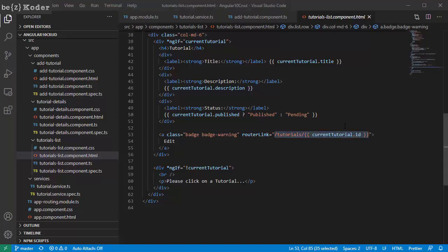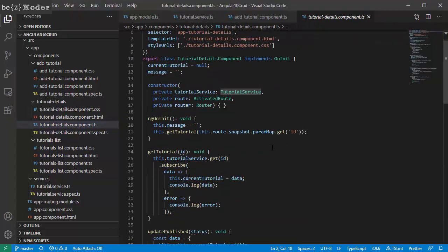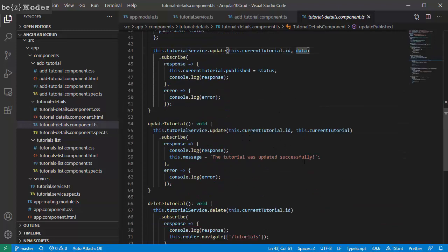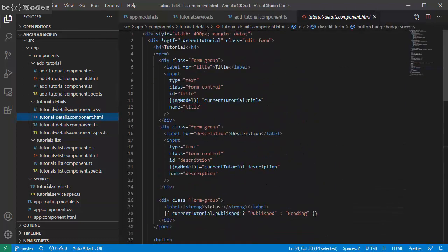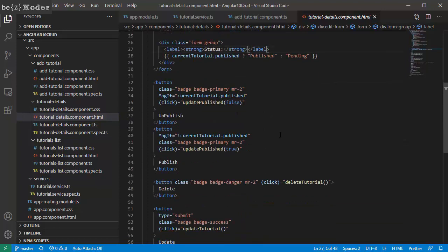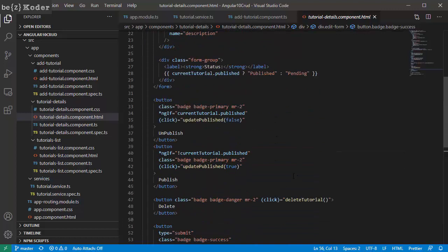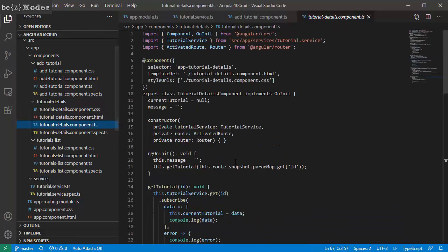Let's go to the tutorial-detail component. This component imports tutorial service, then uses getById, updateById, and deleteById methods. In the template you can see that we have title, description, and published status. We also have unpublish and publish buttons, as well as delete and update buttons that will invoke these methods in the component.